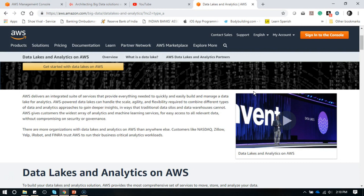In the AWS environment, it delivers an integrated suite of services that provide everything needed to quickly and easily build and manage a data lake for analytics. AWS-powered data lakes can handle the scale, agility, and flexibility required to combine different types of data and analytics approaches to gain deeper insight in ways that traditional data silos and data warehouses cannot. There are more organizations with data lakes and analytics on AWS than anywhere else.